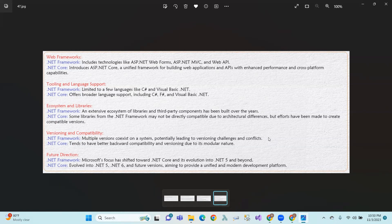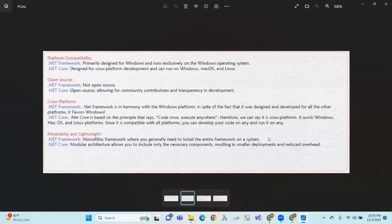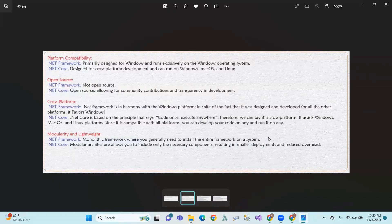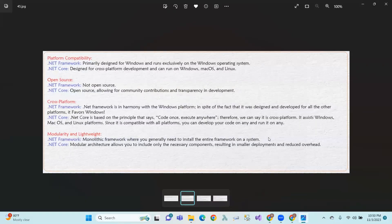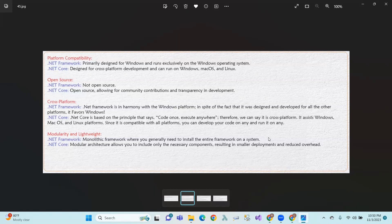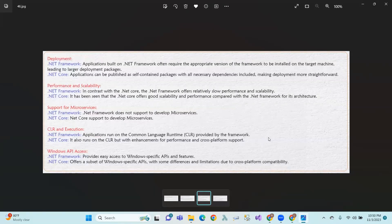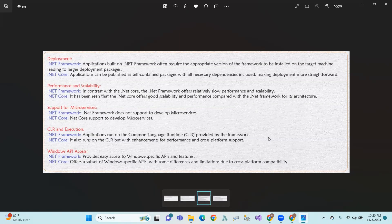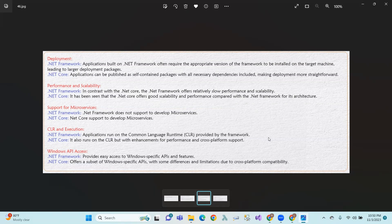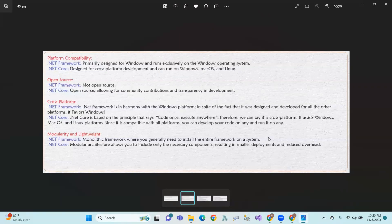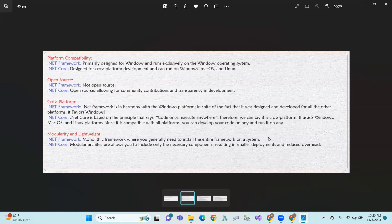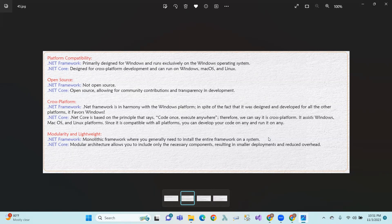Platform compatibility, open source, cross-platform, deployment, performance and scalability, CLR and execution. So we covered the differences.